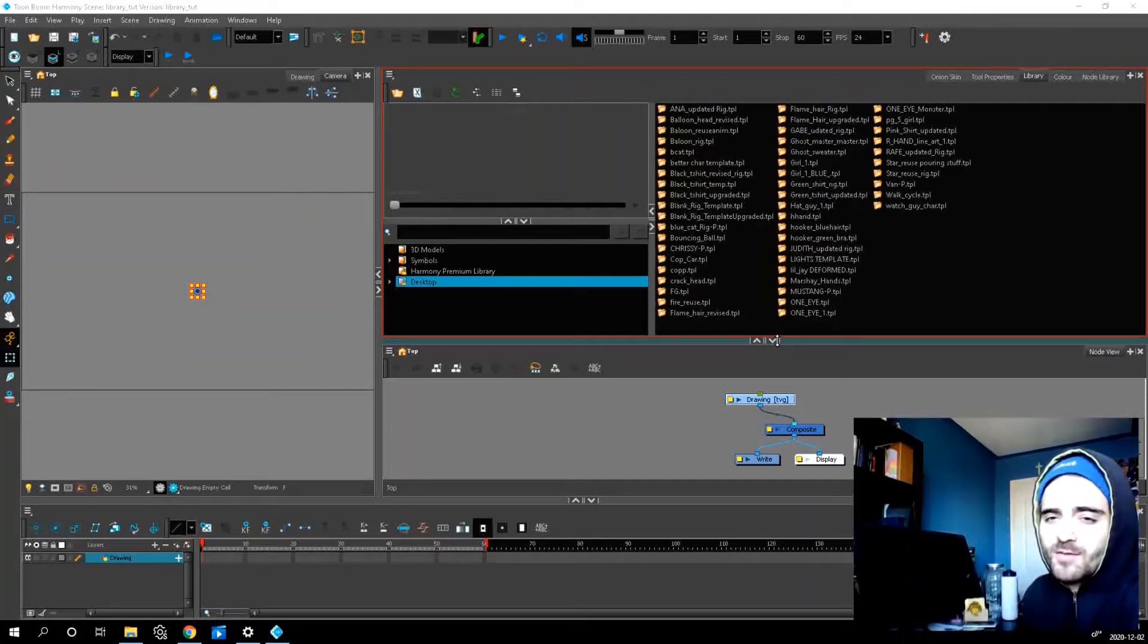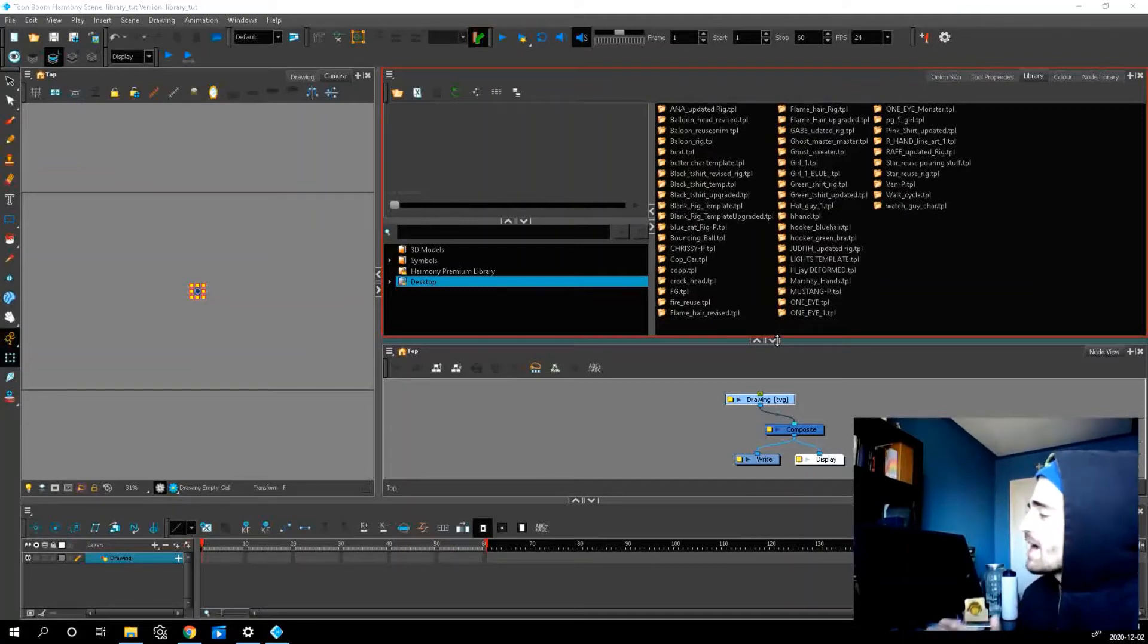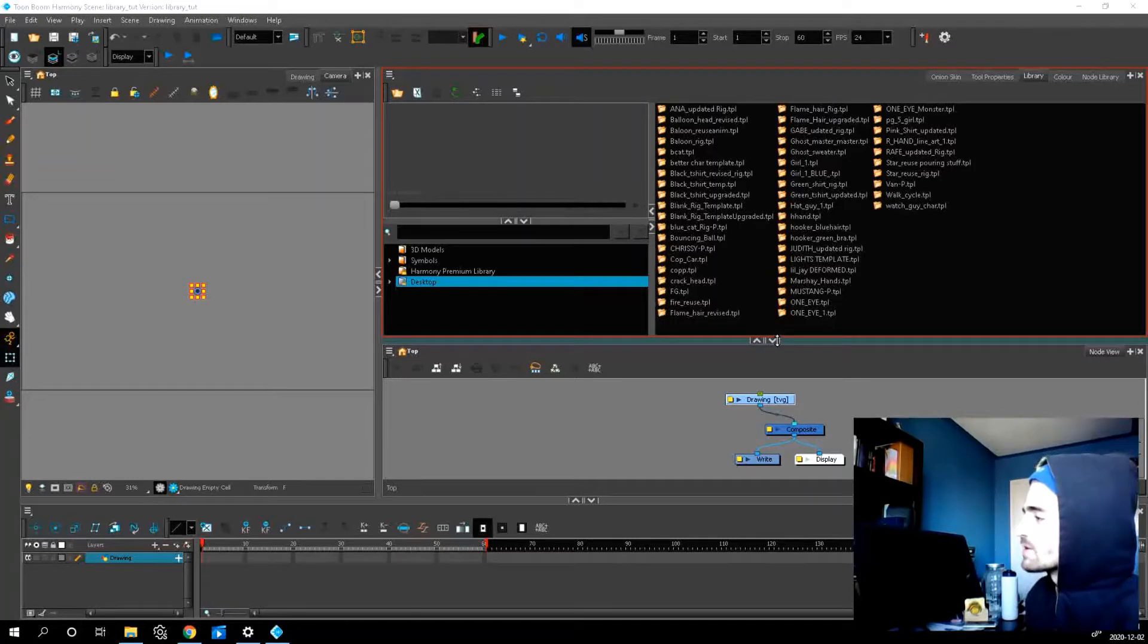Welcome back to another video everyone. My name is Fabio and today we're going to look at something really important in Toon Boom Harmony, the library.